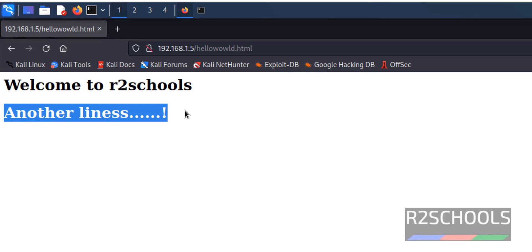So in this video we have seen how to install and start Apache2 server on Kali Linux. Then we have seen how to create an HTML file and verify whether the web server is working fine or not. For more videos, please subscribe to my channel. Thank you.